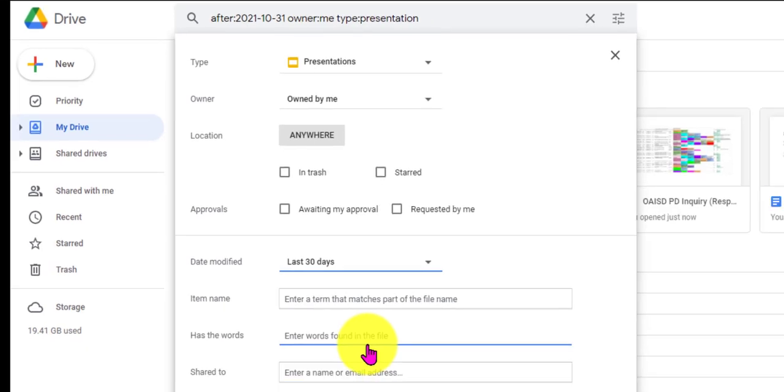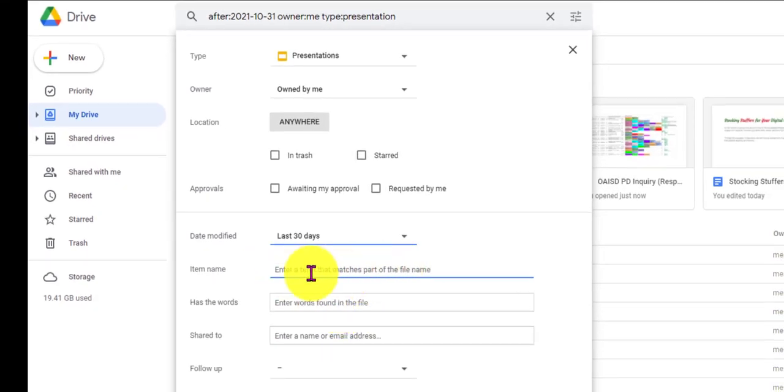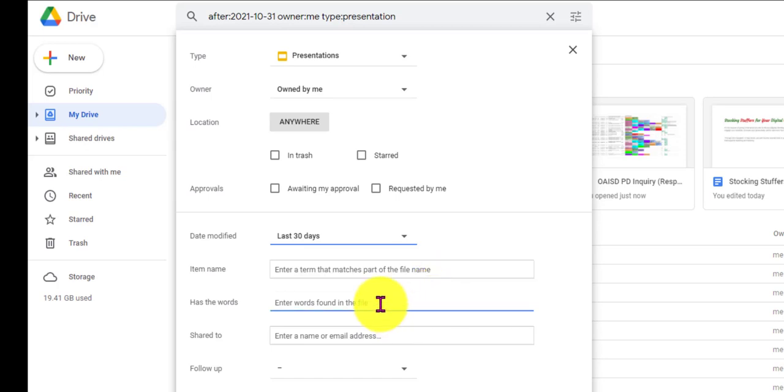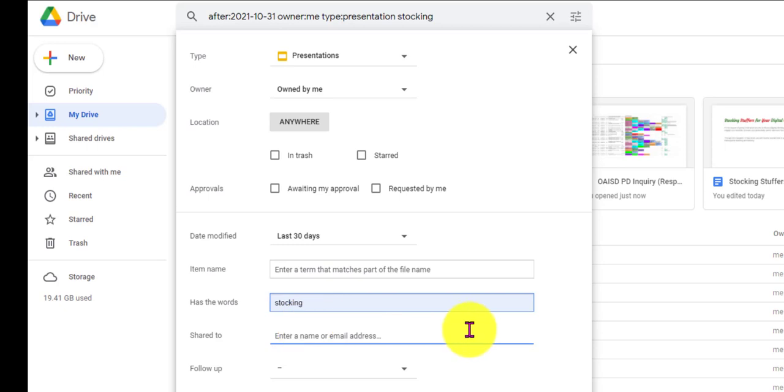And then the Item Name. This is really important for you to notice. This is the name of the item. This is what we're having a problem with. We don't remember what we named it. So what we're going to do is come right down here and we're going to look for any words found in the file. So I'm working on stocking stuffers right now, so I'm going to use the word stocking.